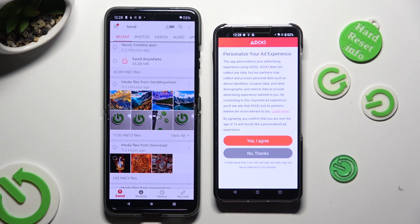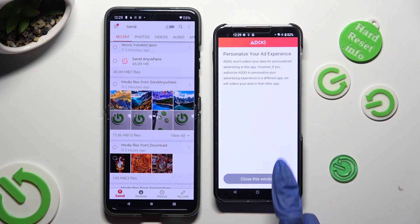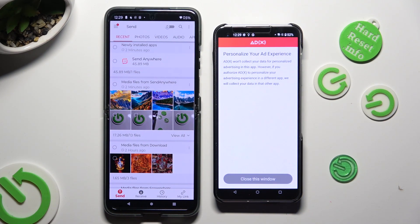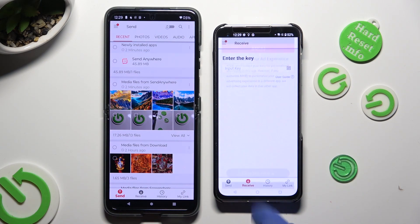Also on the Zenfone, click on one of those options to decide if you wish to personalize your ad experience — Yes, I agree, or No thanks. Wherever you decided, tap on Close this window and go back to the Android.